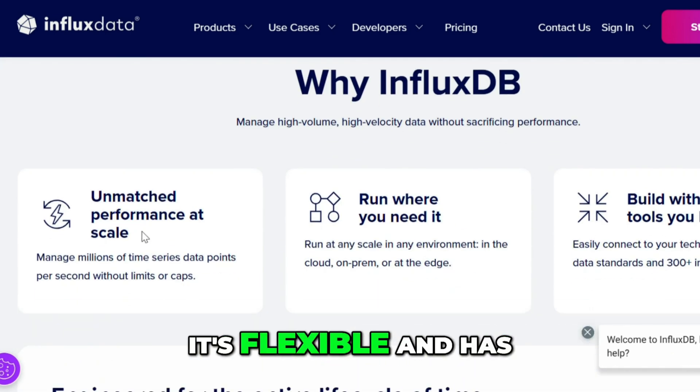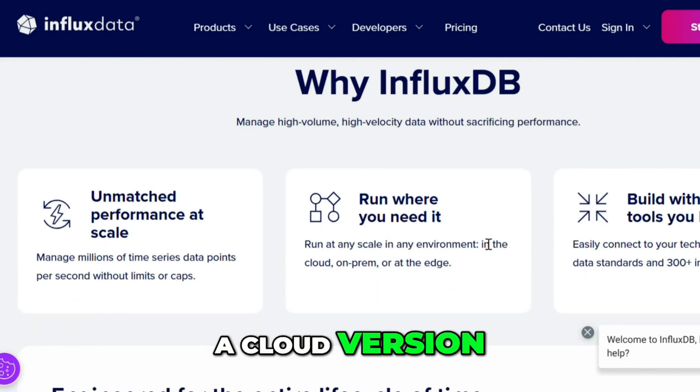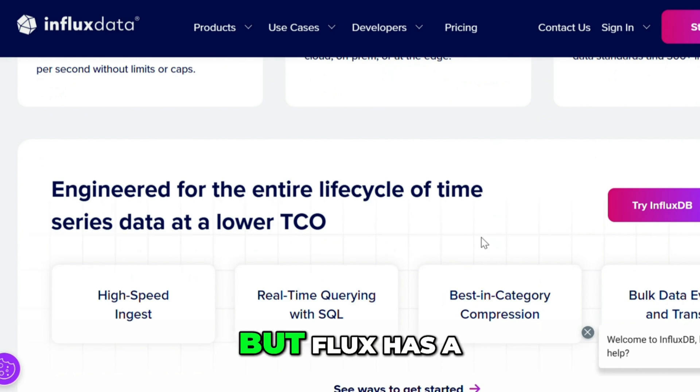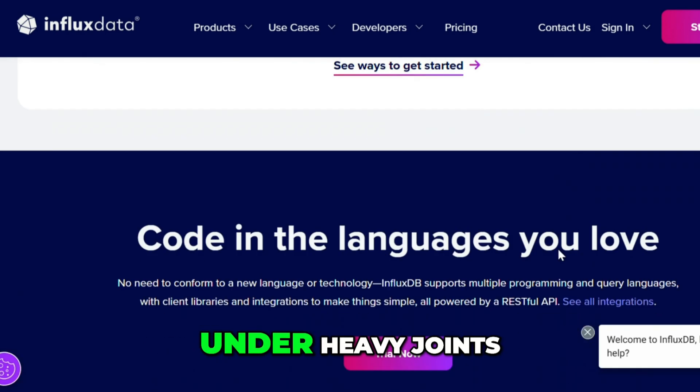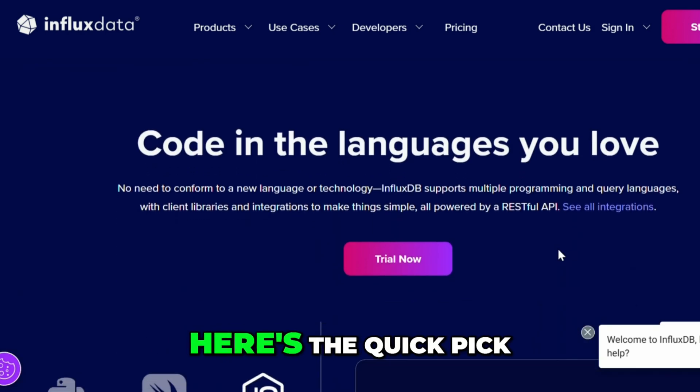It's flexible and has a cloud version. But Flux has a learning curve, and performance may dip under heavy joins.